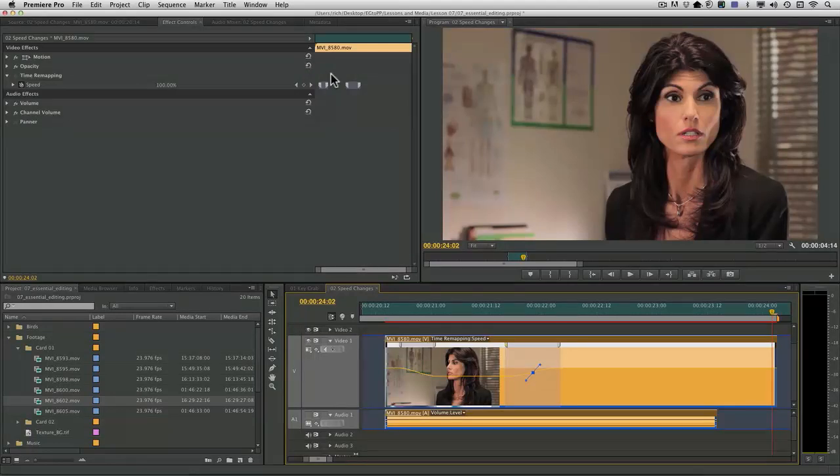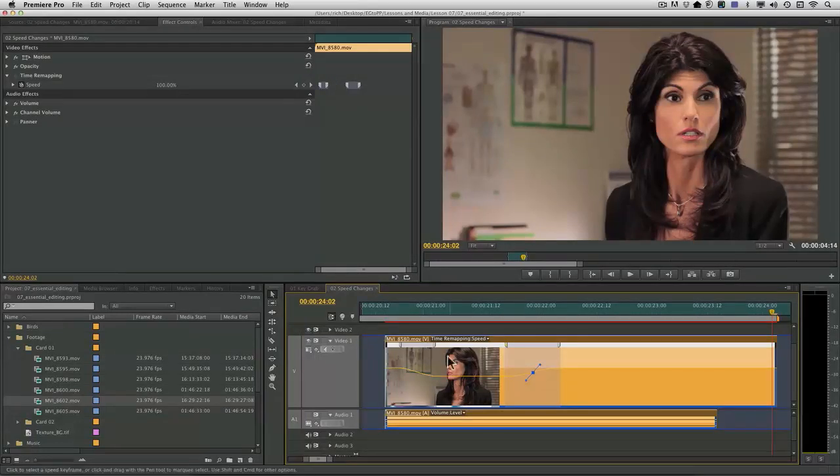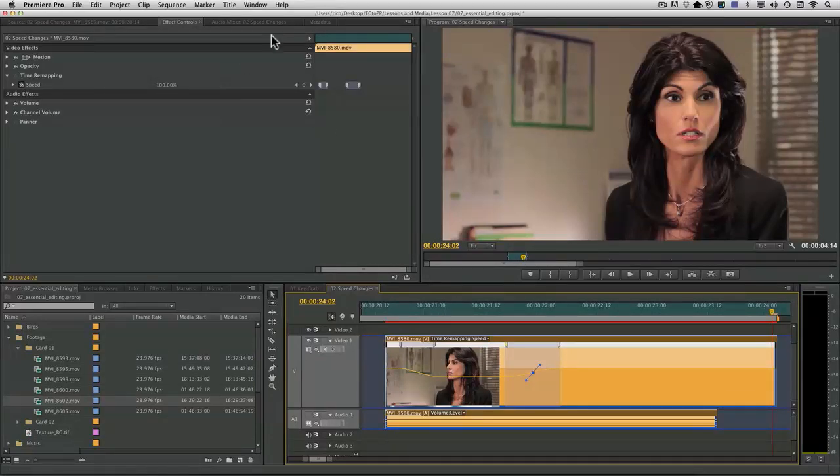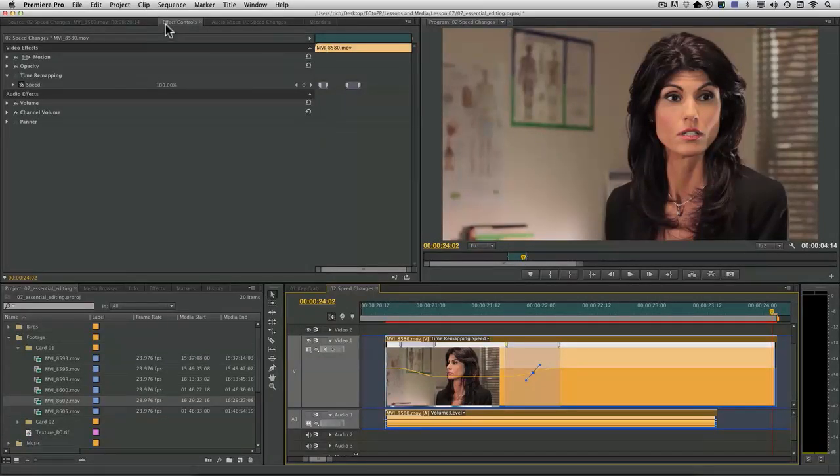Time remapping takes a little bit of time to get used to. But I find it easiest to work with it both down here in the timeline and take a look at the mini timeline up in the effect controls panel.